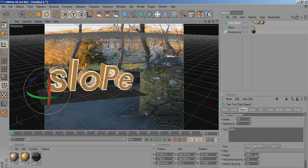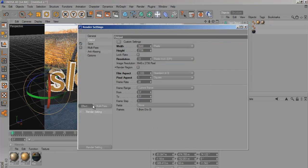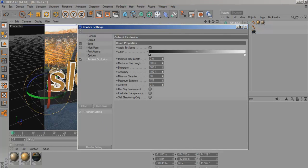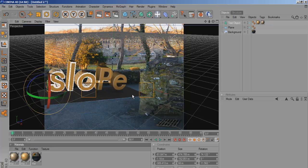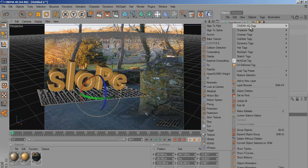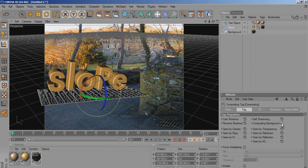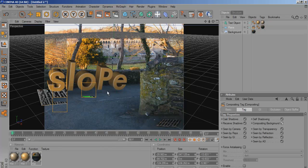To sort that out, go to render settings, Effect, Ambient Occlusion. Boost it up to about 350 — that makes the shadows a lot more intense. You've still got this black thing on the bottom, so to get rid of that you need to copy the background texture and put it onto the plane. Then on the plane, right click, Cinema 4D tags, Compositing — Compositing Background. That should get rid of the background of the plane so it blends in but it's still there.